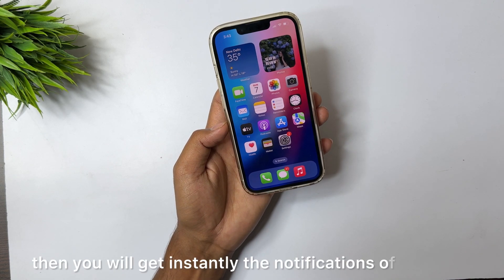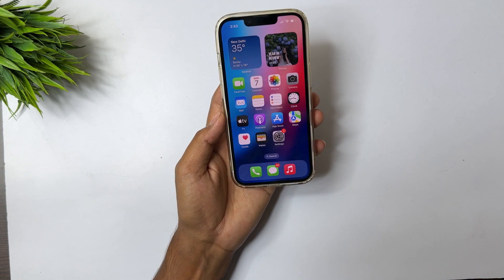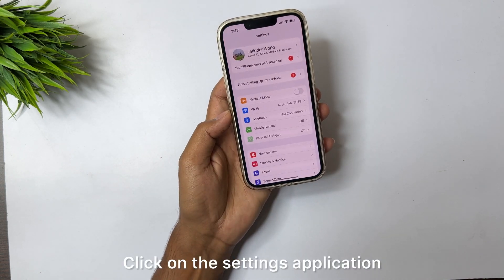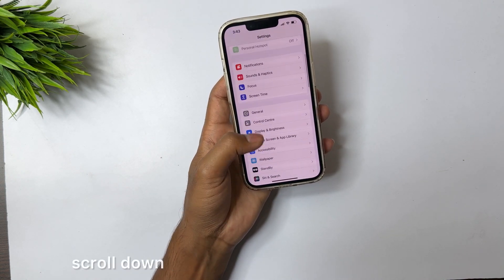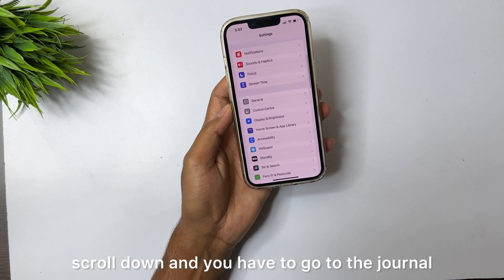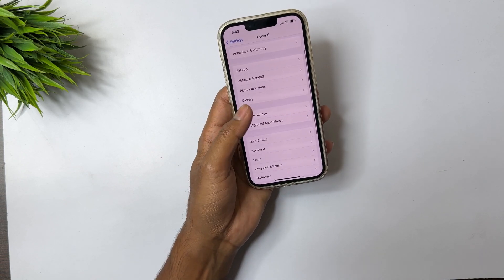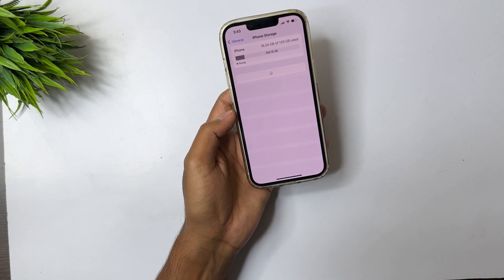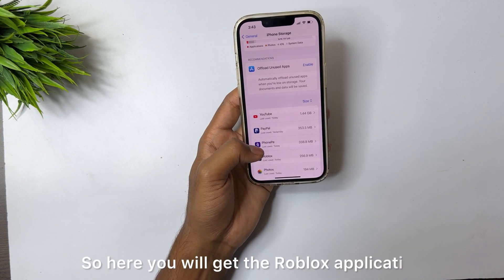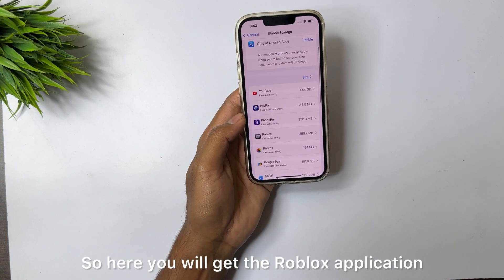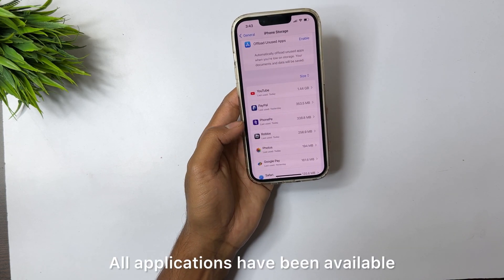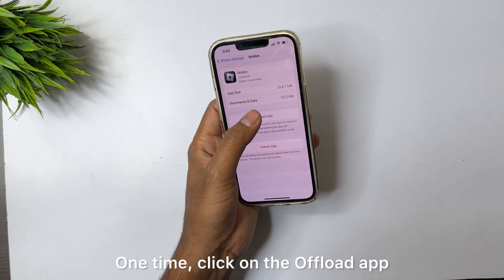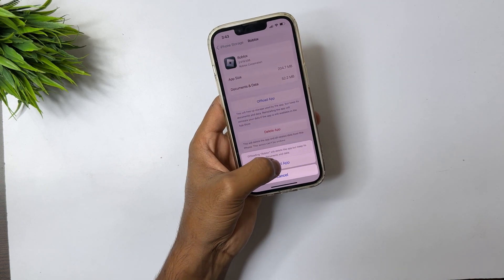Click on the Settings application, scroll down and go to iPhone Storage. Here you will see the Roblox application — all applications are listed here. Tap on Roblox one time and click on 'Offload App'.